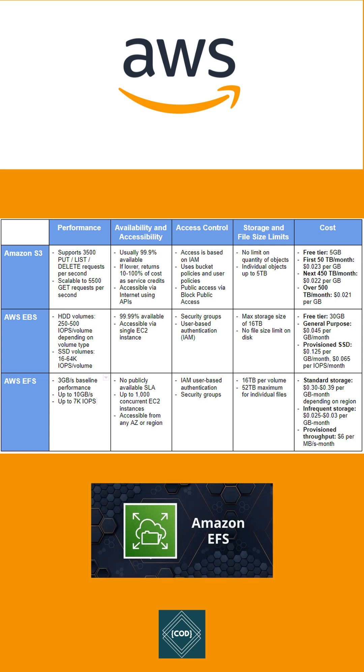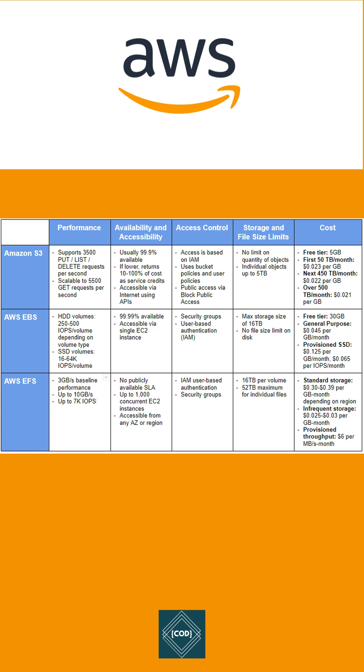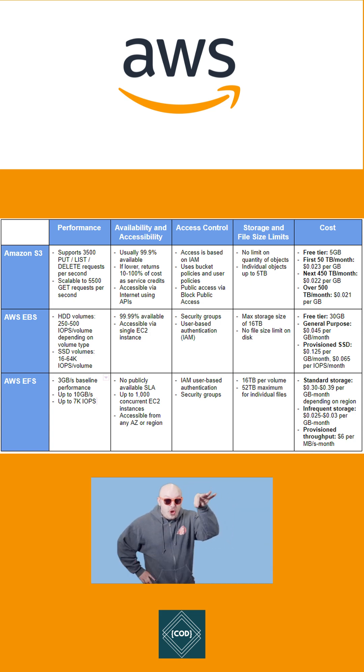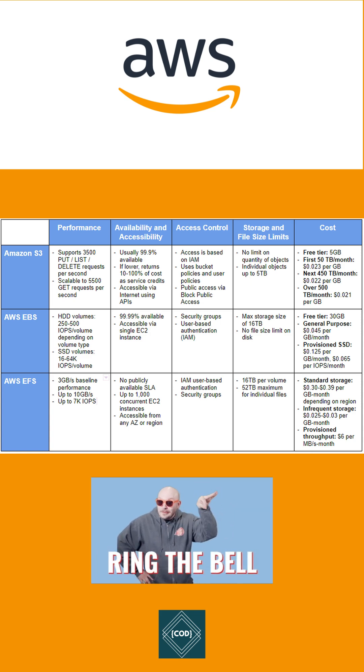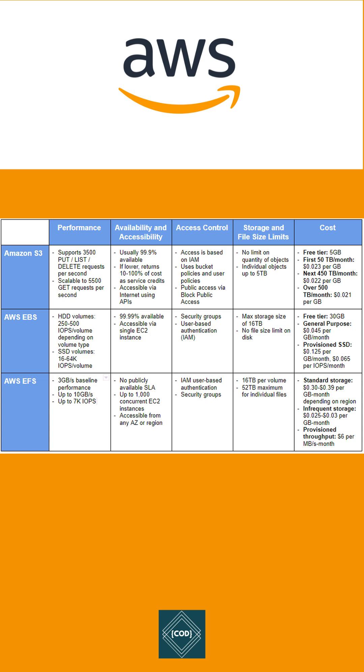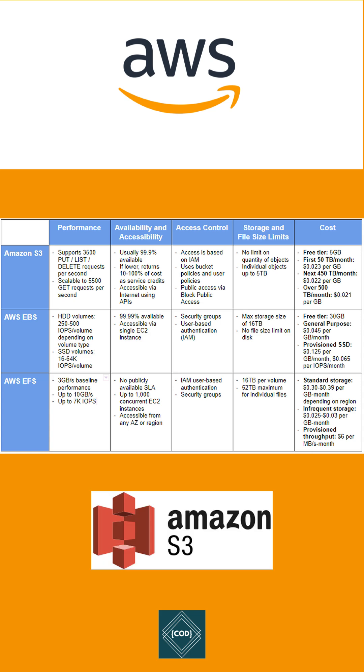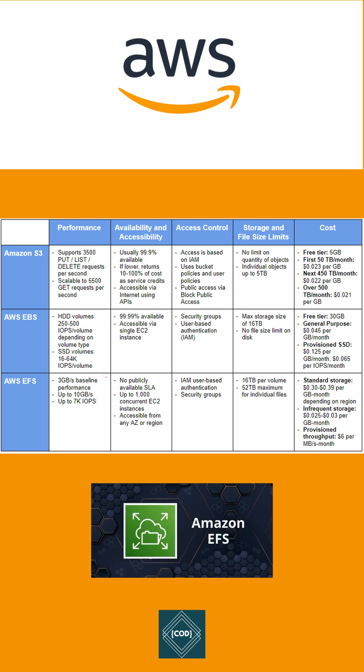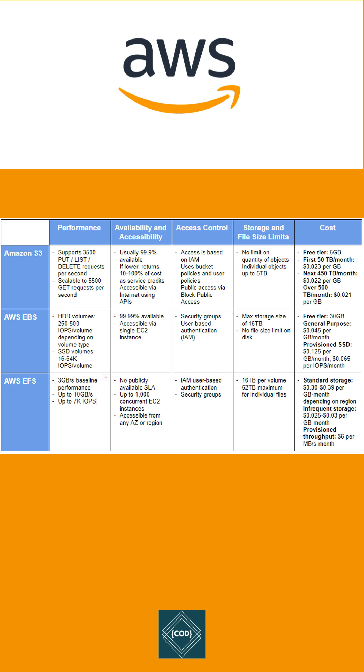EBS can only be accessed via EC2 machine, and EFS can be accessed via several EC2 machines and AWS services. Second, interface: S3 provides a web interface, EBS provides a file system interface, and EFS provides both web and file system interface. Third, storage type: AWS S3 is object storage, Amazon EBS is block storage, and EFS is file storage.